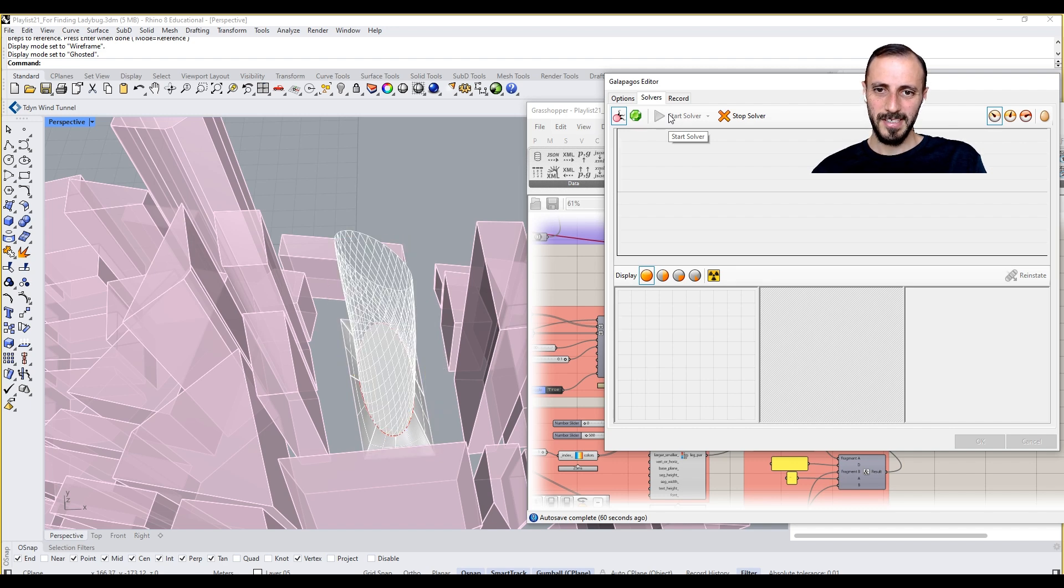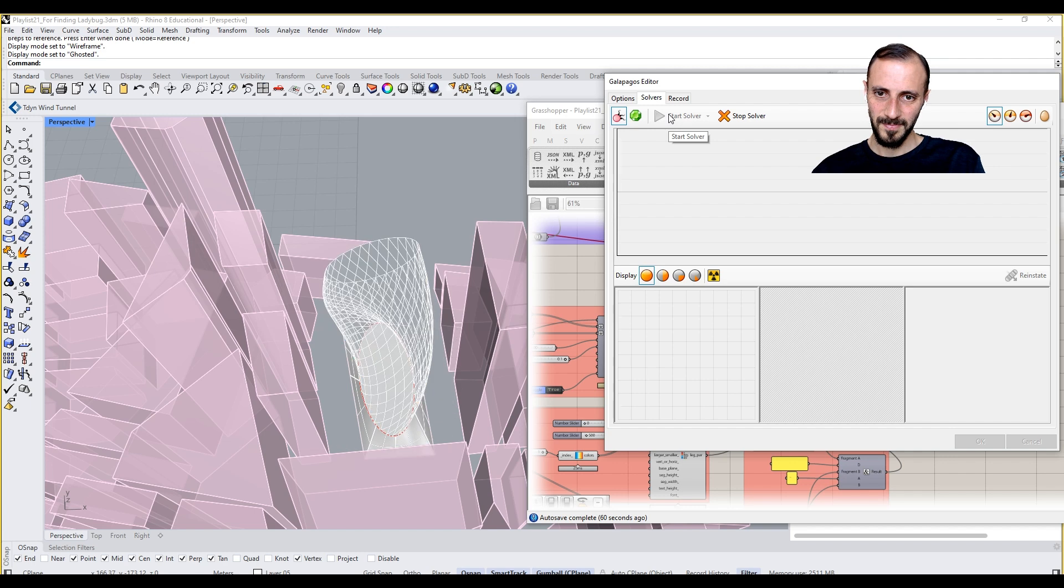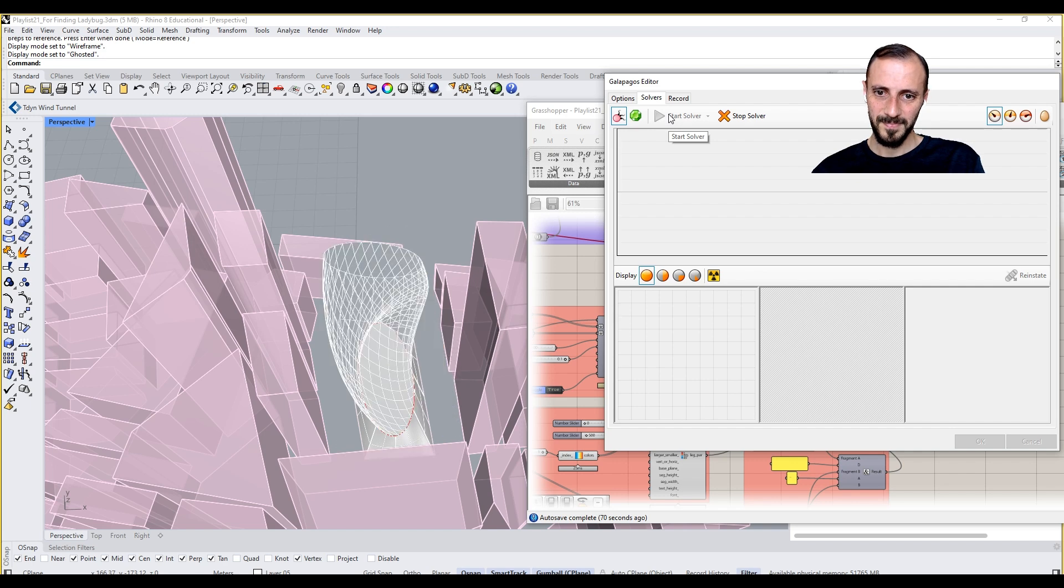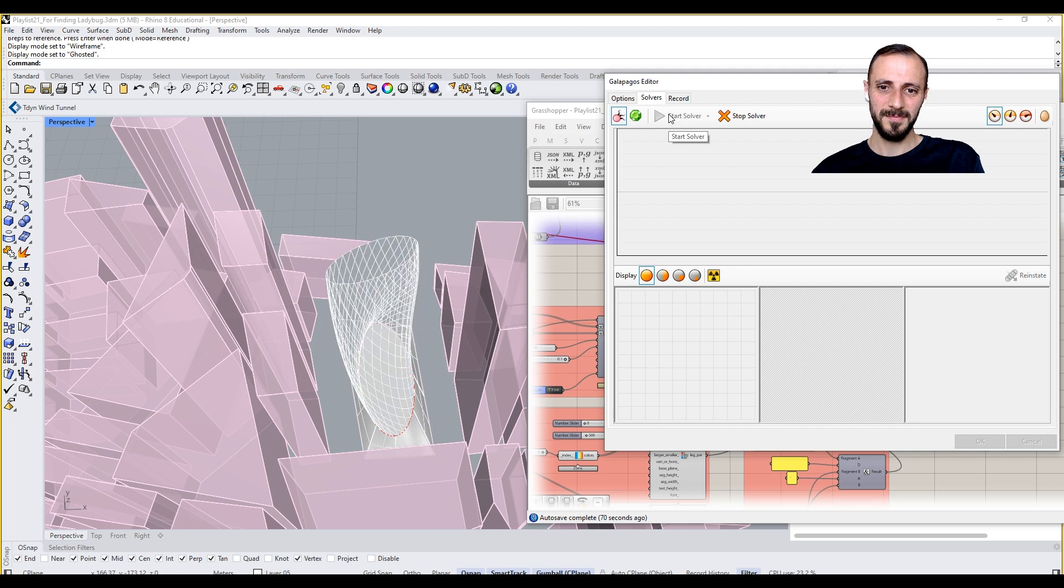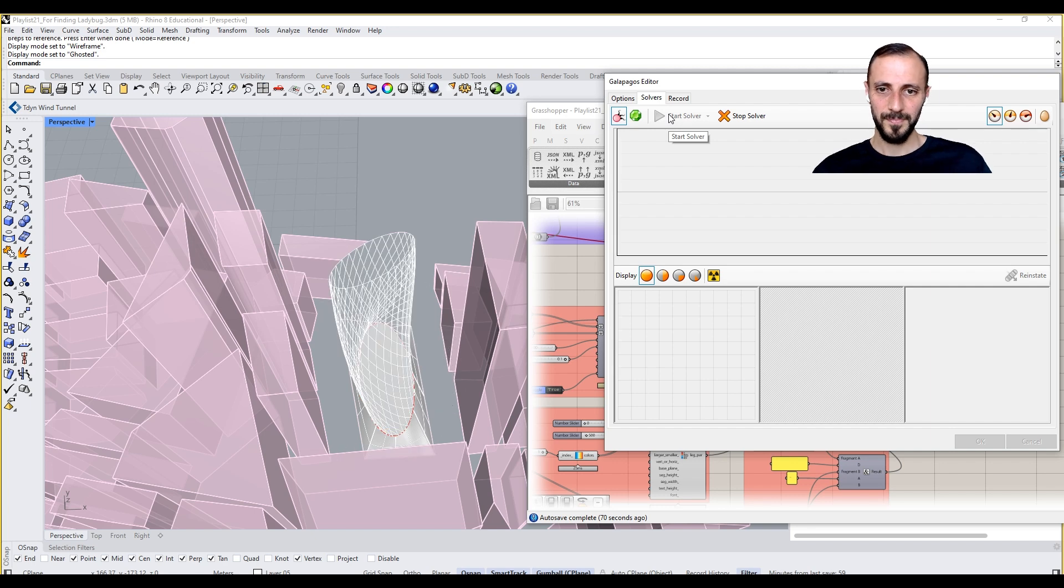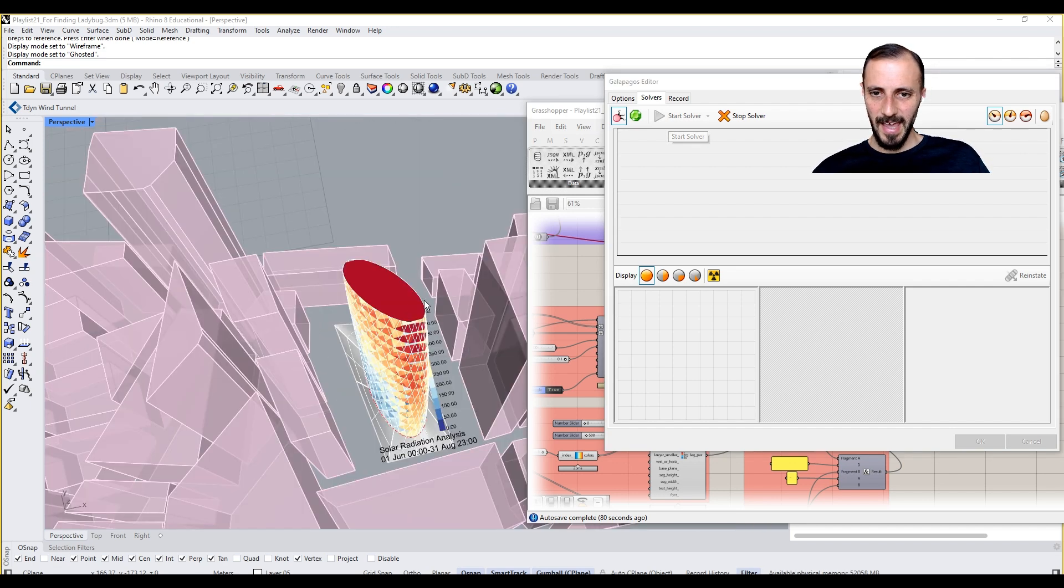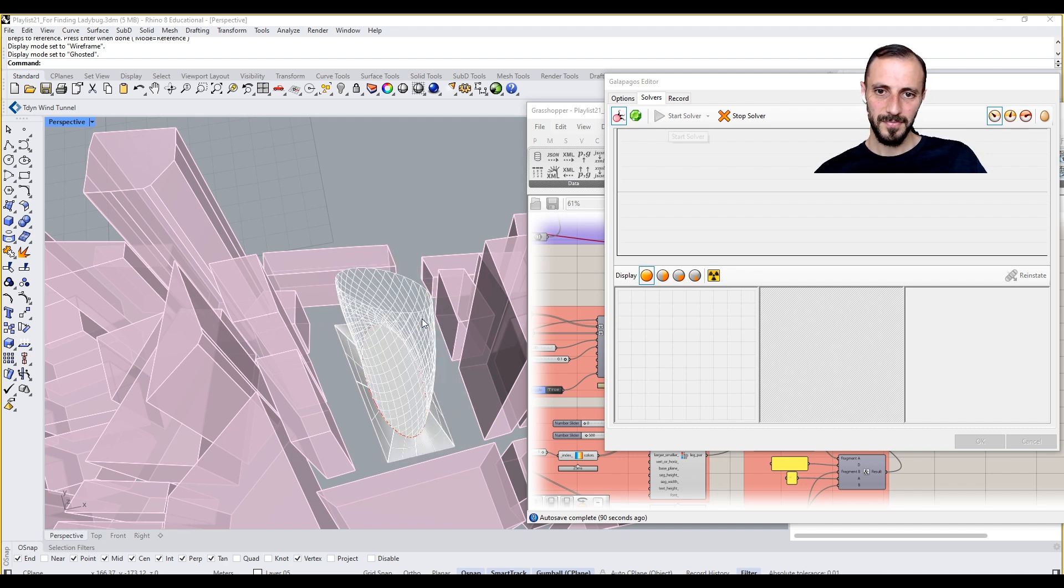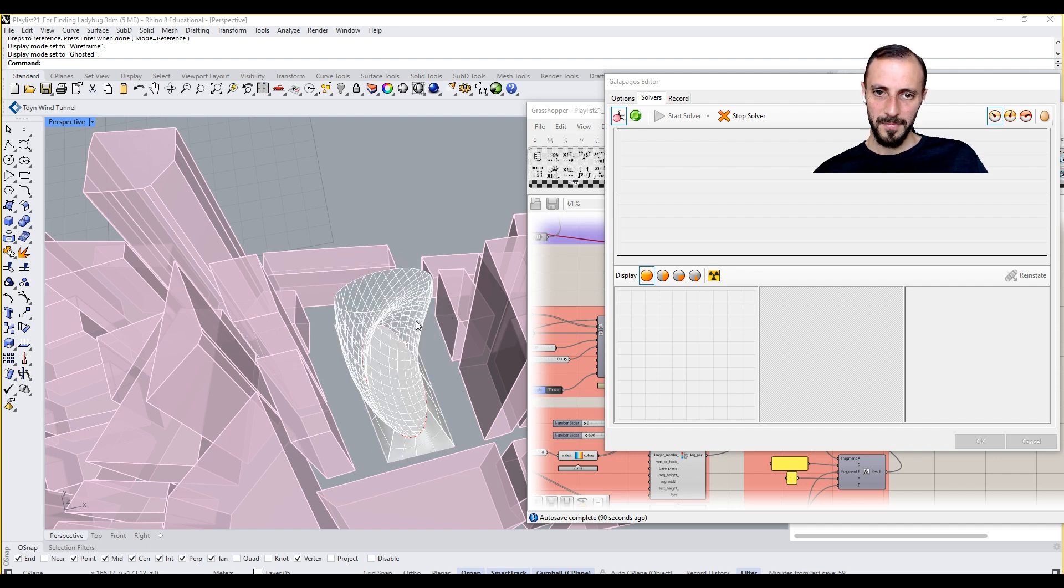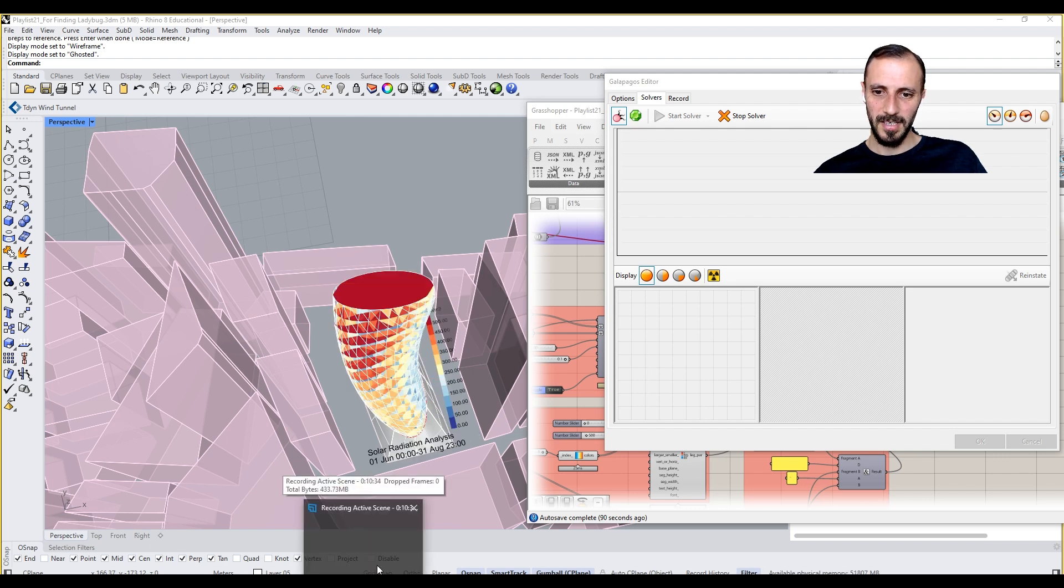It will bring some results. In the meantime I can rotate in this view, but it's a heavy model so it's not that super fast.